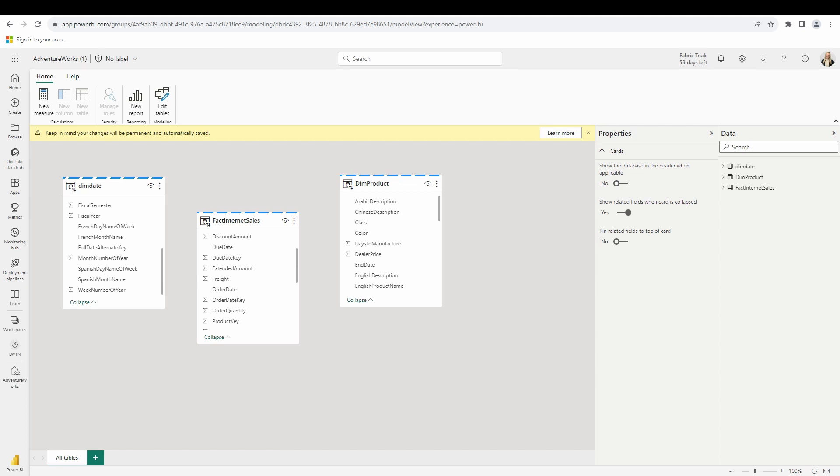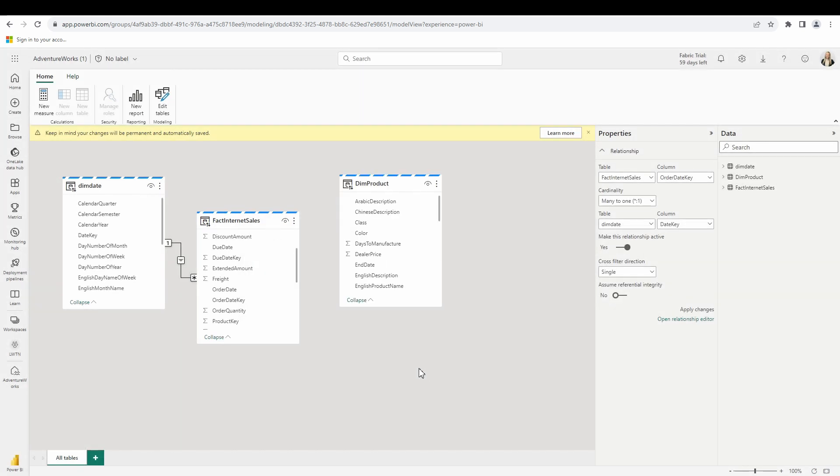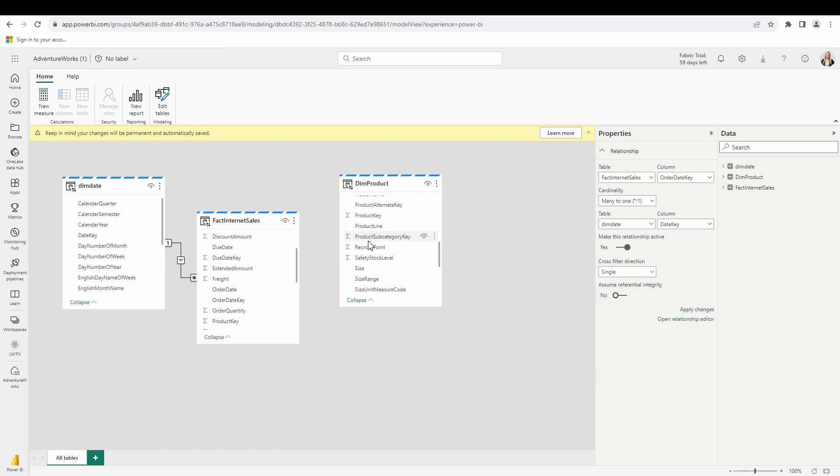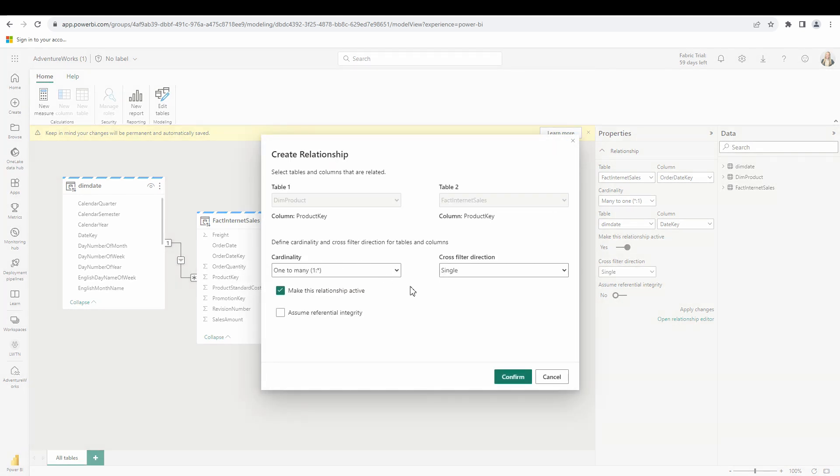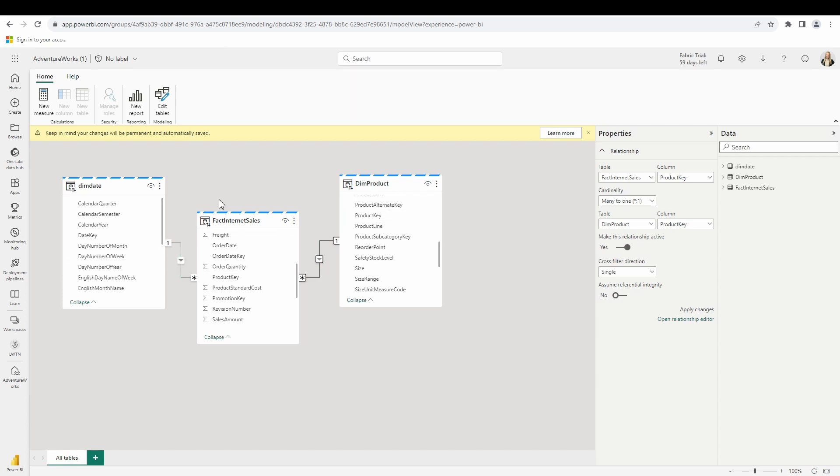Let's create that relationship here now. We'll create the relationship on the date key and my order date key. You can see it's going to automatically assign the cardinality one to many and the cross filter direction as well as make this relationship active. Let's go ahead and hit confirm that is perfect. Now we'll create a relationship here from the product and the sales table. Again, automatically setting the cardinality just like it does in the desktop. So there we go. We have those relationships set up here now. Now we have our relationships in place. Guess what's next?